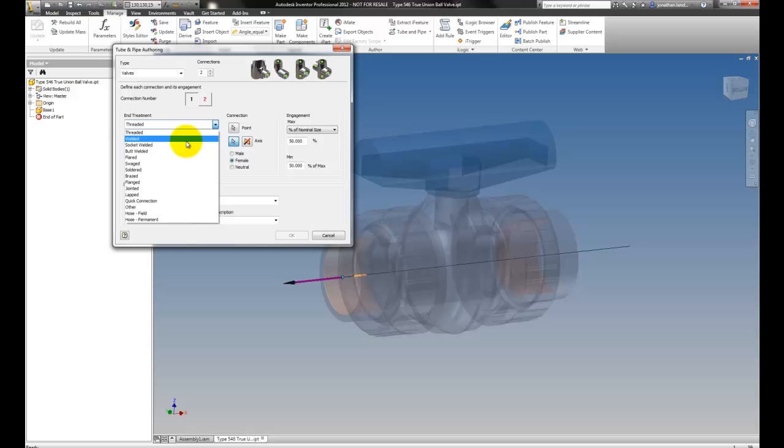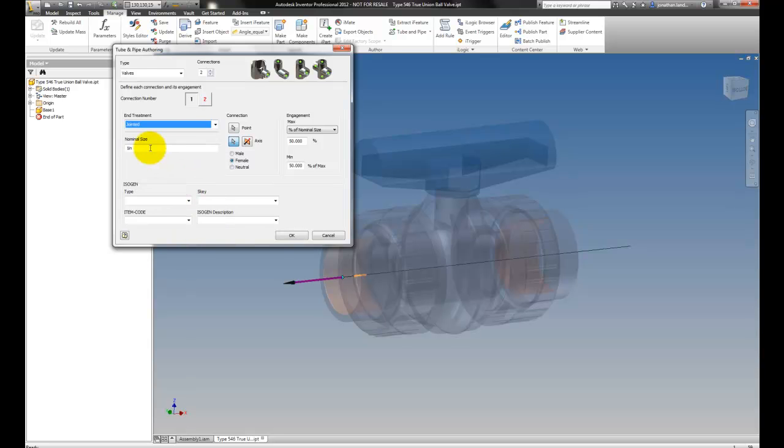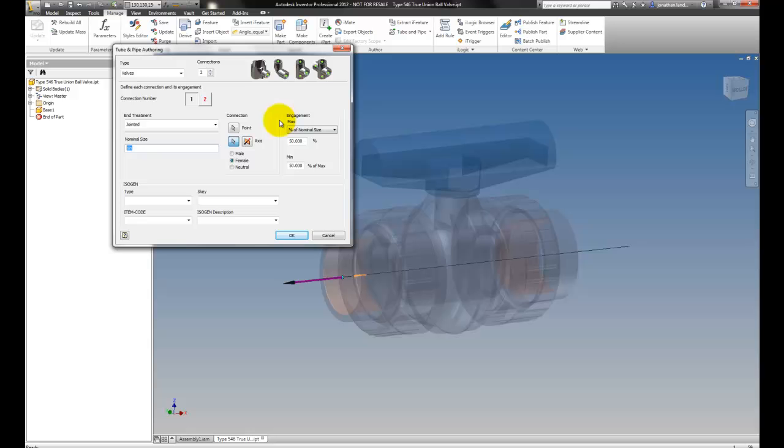Tell it that in this case it's going to be a joint. Basically this is a PVC valve, nominal is one inch, that's correct, and then we can put in things for isogen if we want to, those are optional, as well as how much engagement the pipe needs to have.